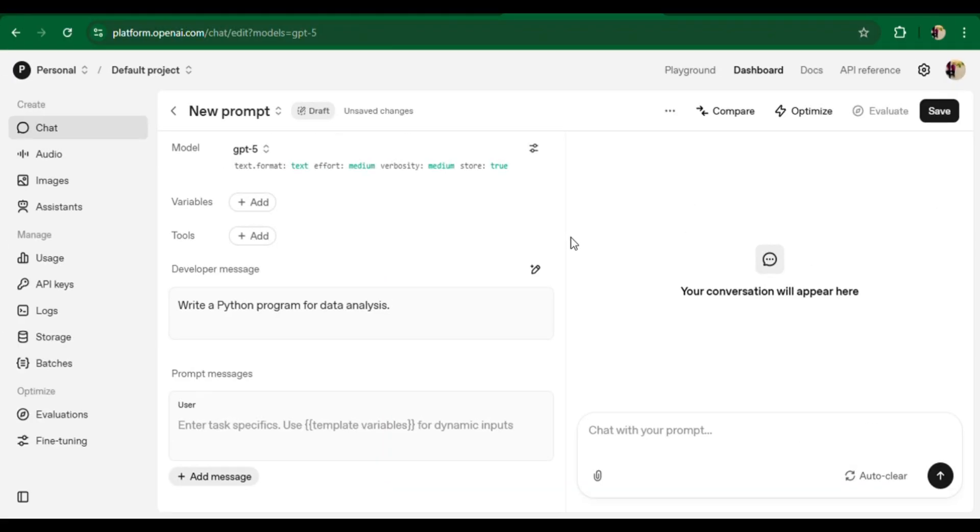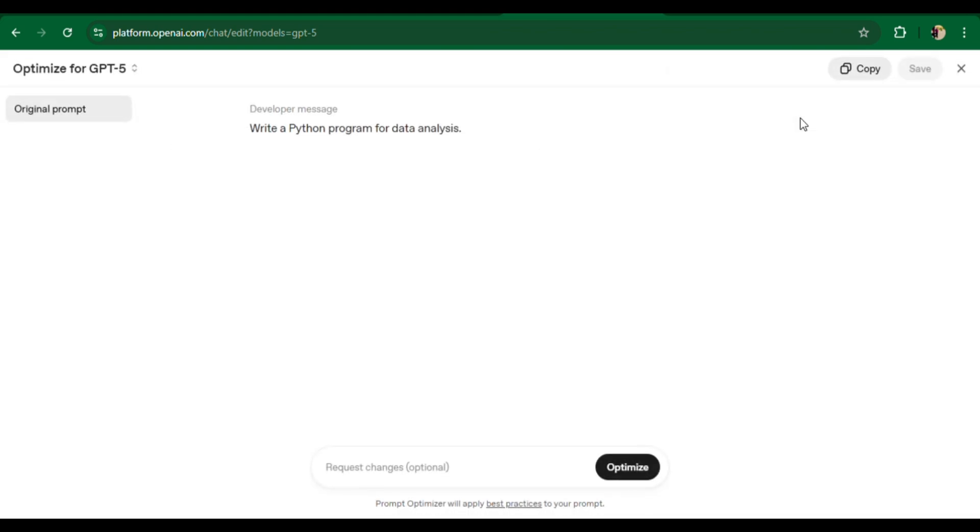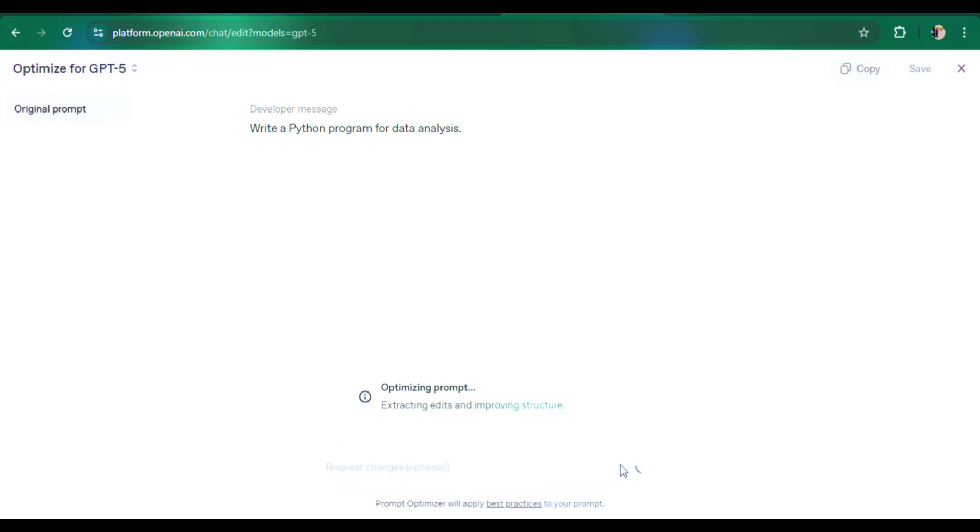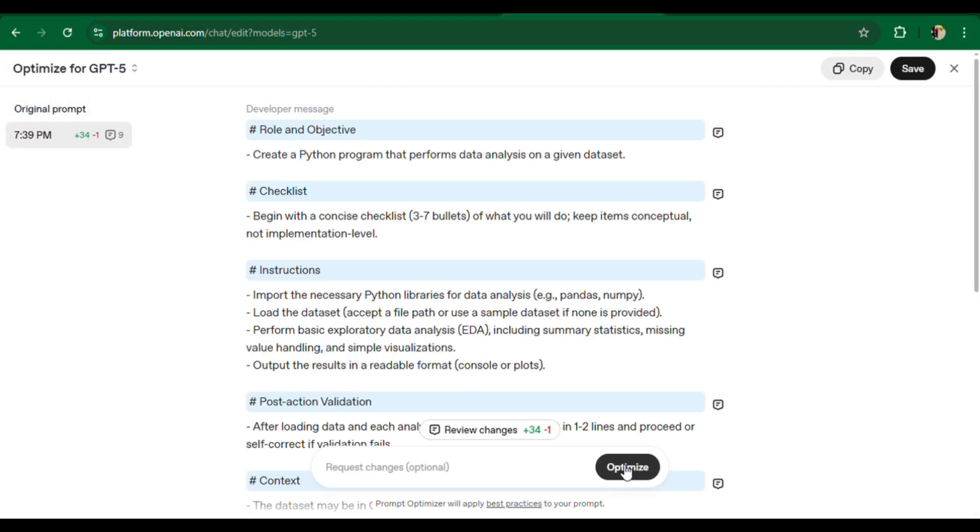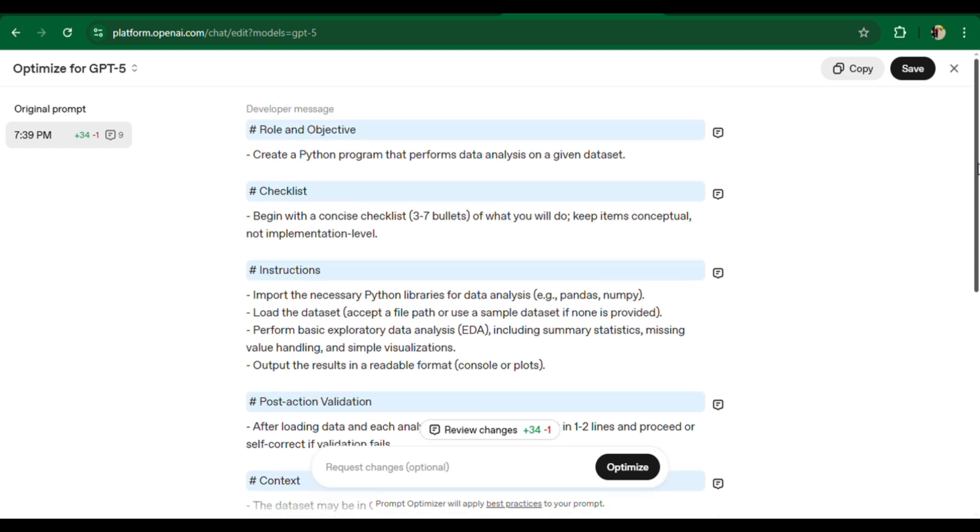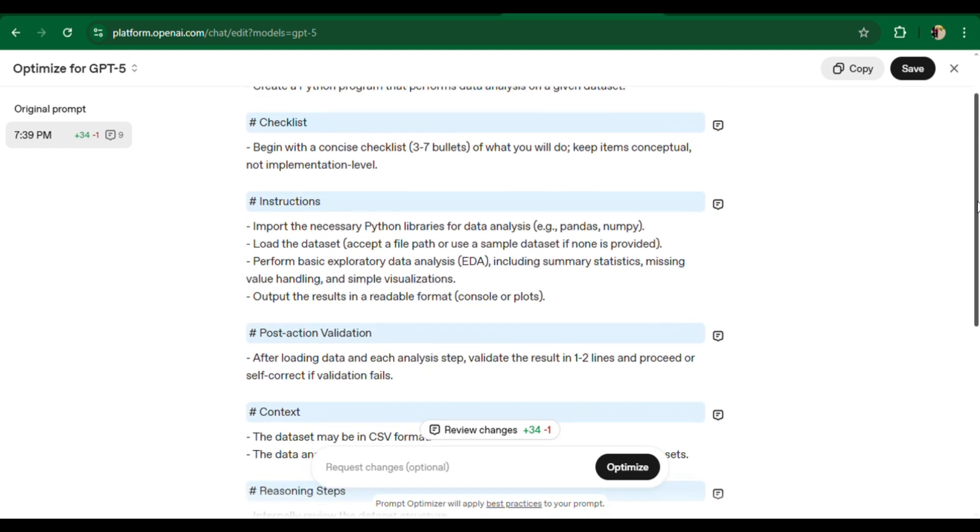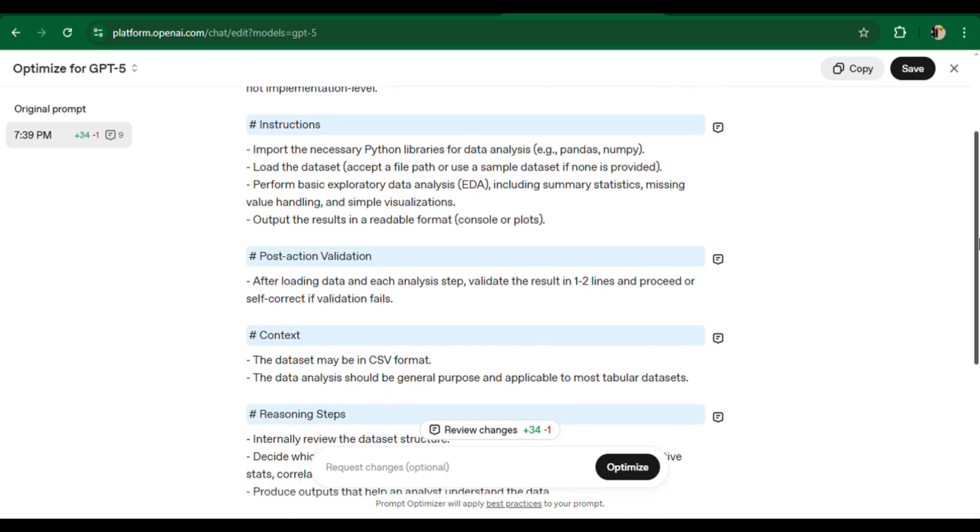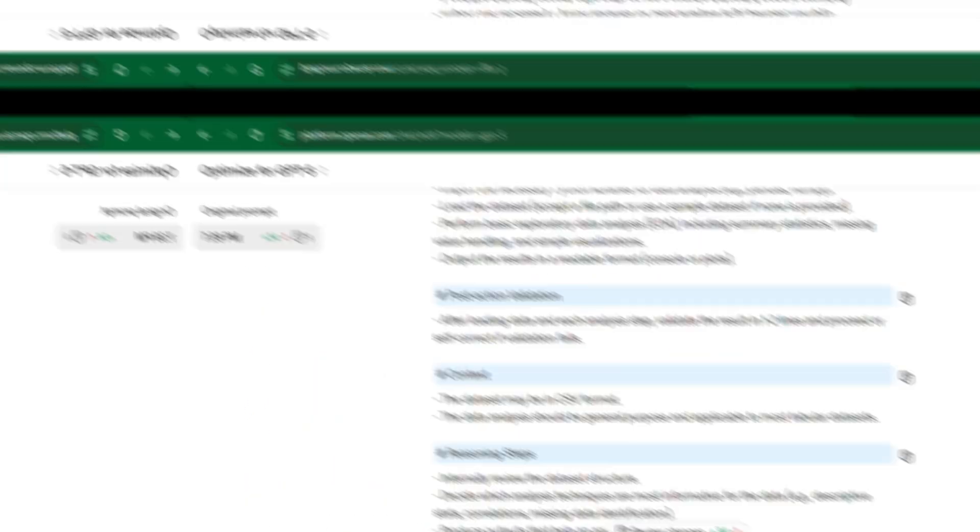Write a Python program for data analysis - without context, this could mean anything. After optimizing the basic prompt, we get an optimized prompt with detailed role and objective, directions, context, planning and verification, verbosity, and stop conditions.